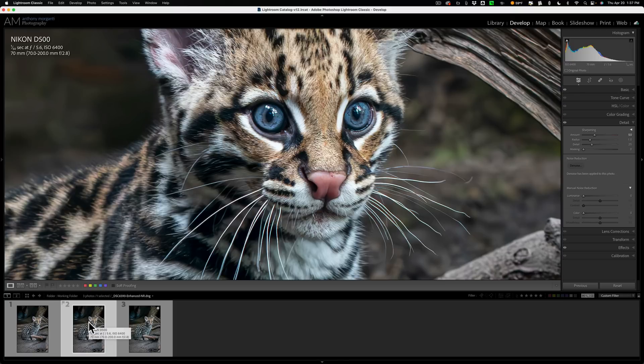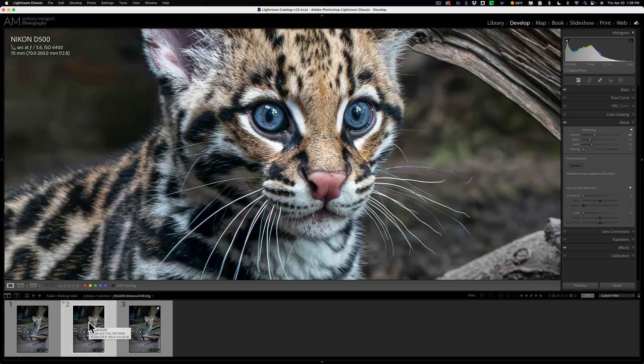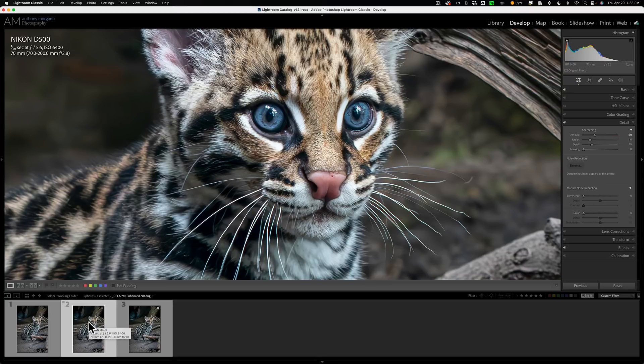So maybe on the specific RAW files that I happen to be using it on, it really doesn't matter. But maybe there is a RAW file out there that will benefit from you doing the denoise or using the denoise early in your workflow compared to later in the workflow. But I just wanted to do this video to kind of justify my comment in the comment section that I can't find a difference.